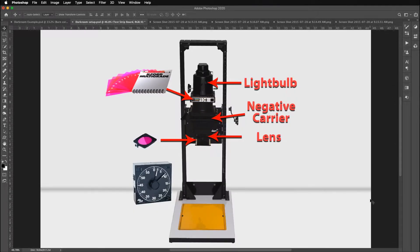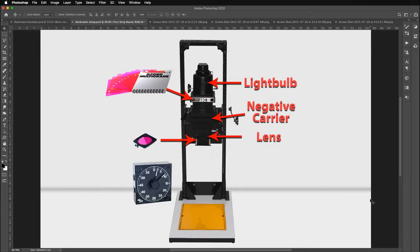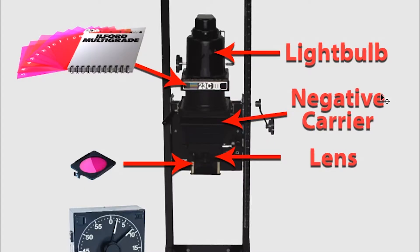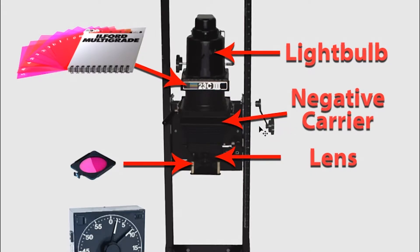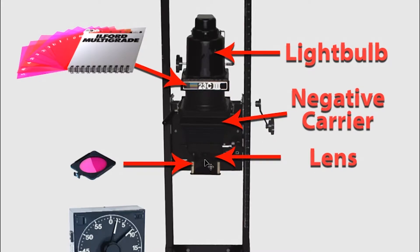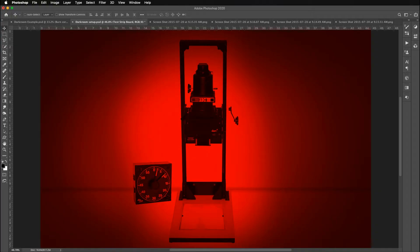The components of a condenser enlarger are pretty basic. You have a light bulb on the top. You have an area where you can place filters to filter the light before it hits your negative. The negative carrier will go about right here. And that's the thing that holds your film negative. You have a lens with f-stops that you need to focus. And then you have a second type of filter that you can put underneath the lens to filter the light. So let's get started.